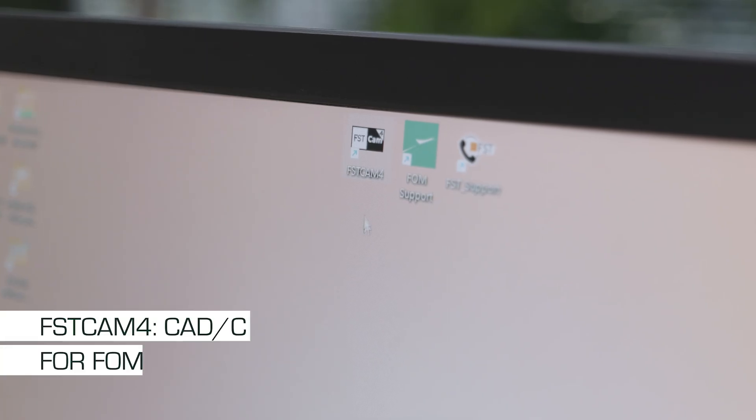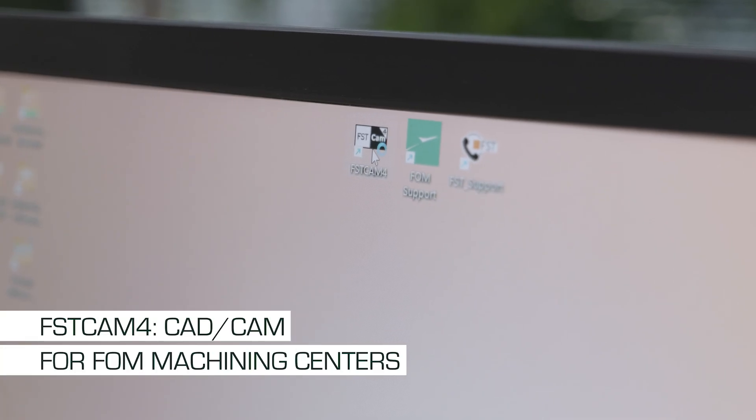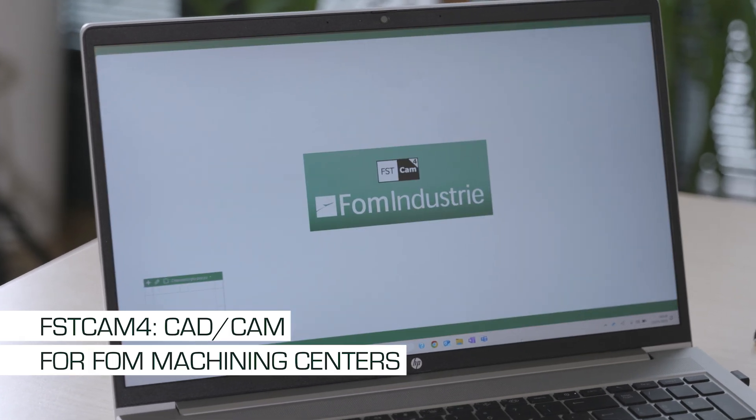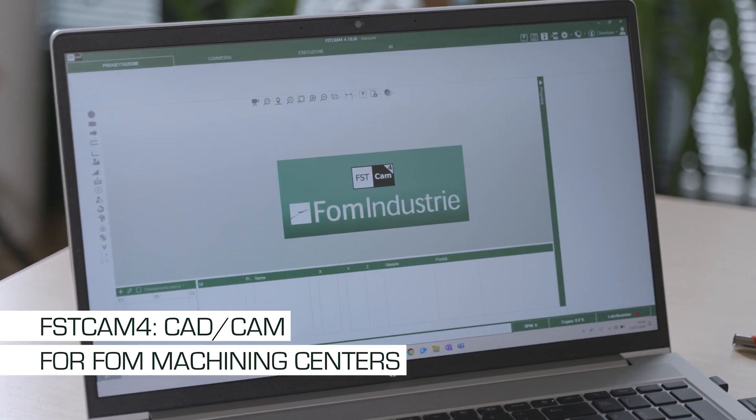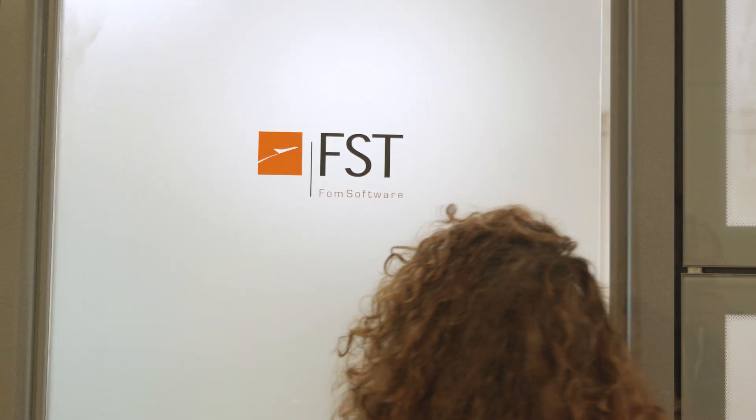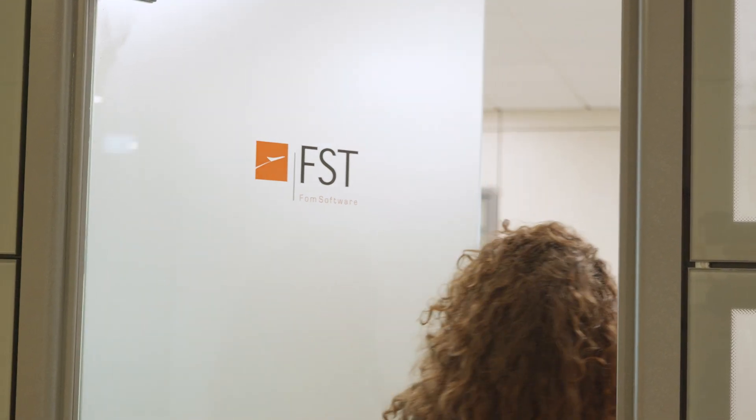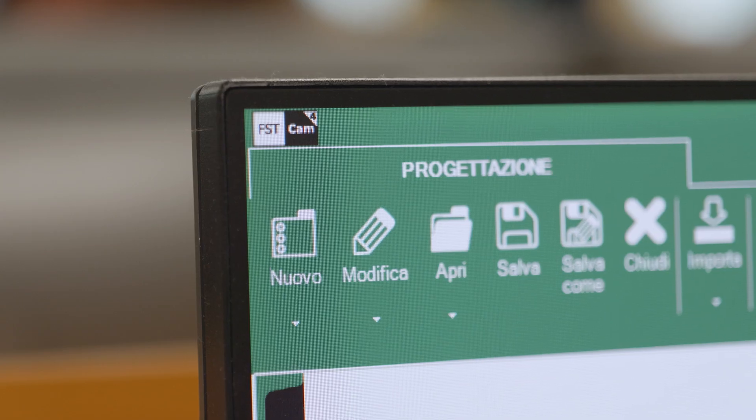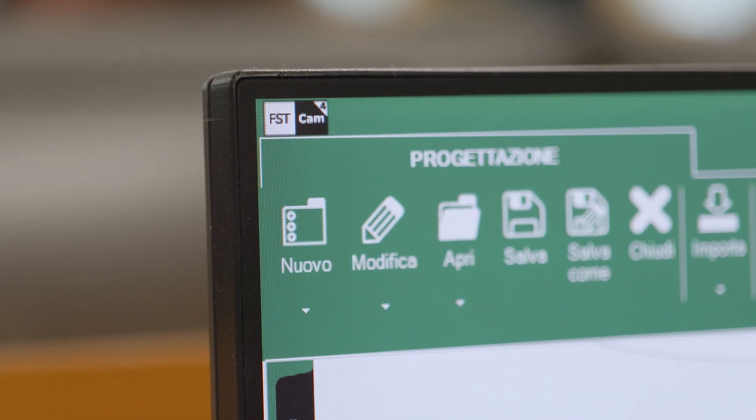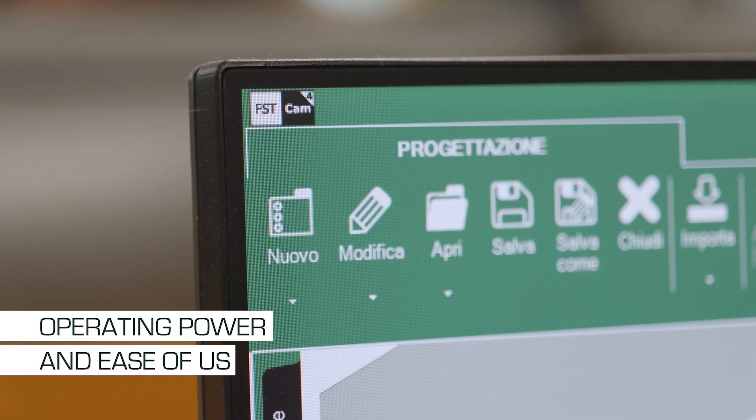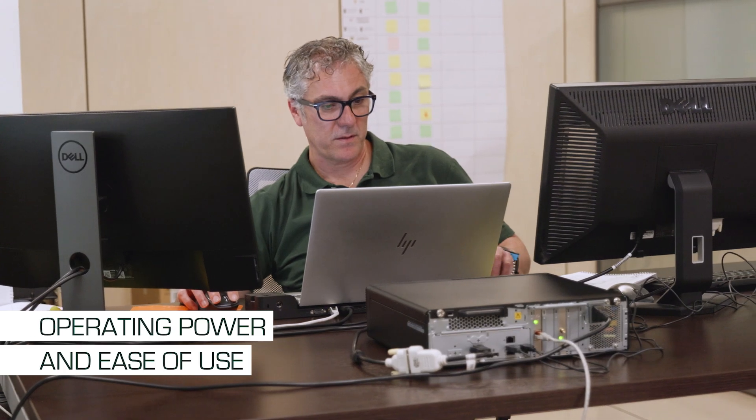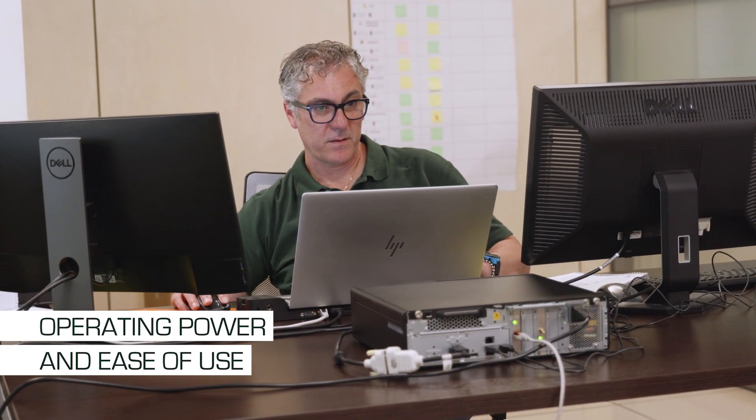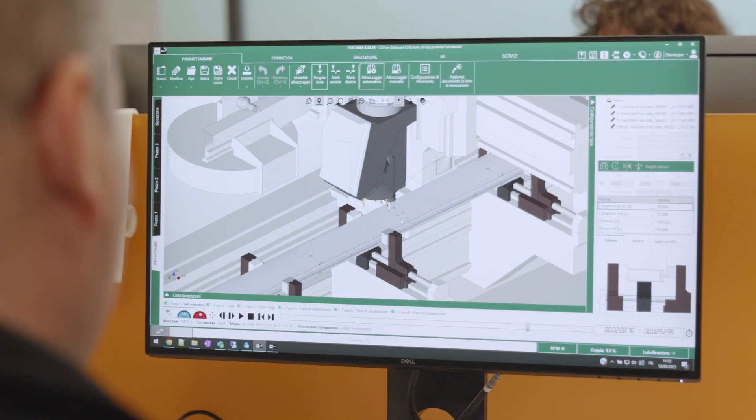FSTCAM 4 is a CAD CAM software developed to simplify and speed up the programming of foam industry machining centers, whether they are three, four, or five axes. It is a tool designed with the aim of concretely meeting the daily needs of those working in the sector, combining operational power with ease of use.